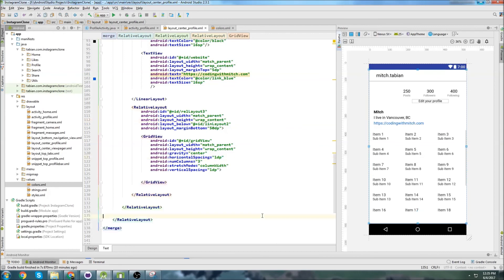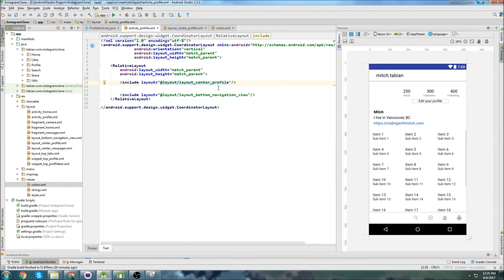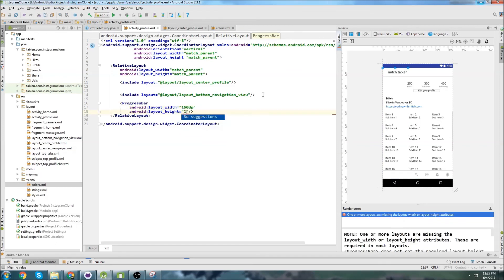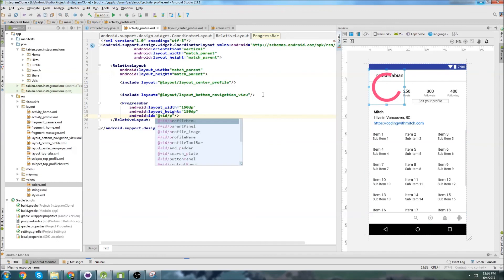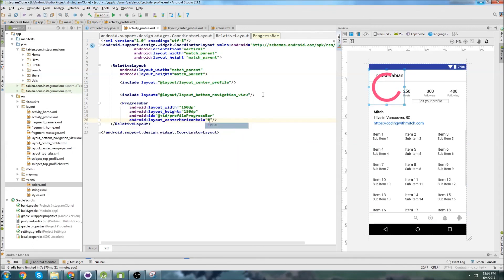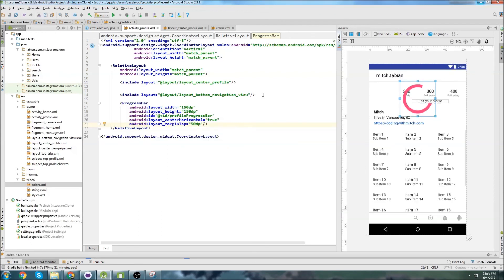We'll go back to activity_profile and add in our layout — 'layout_center_profile'. It's starting to look good: the action bar is at the bottom, and the entire layout is looking great. The last thing to add is a progress bar — 150dp by 150dp, ID of 'profile_progress_bar', centered horizontally with a margin_top of maybe 100dp. This will show up while the profile is loading.